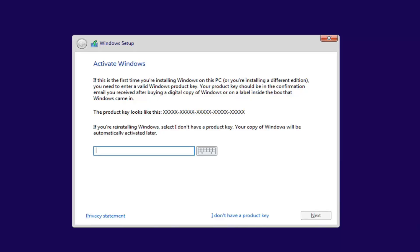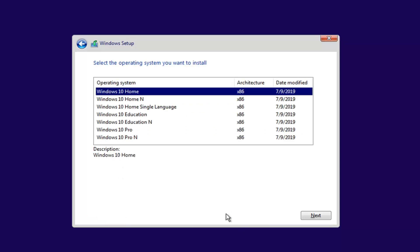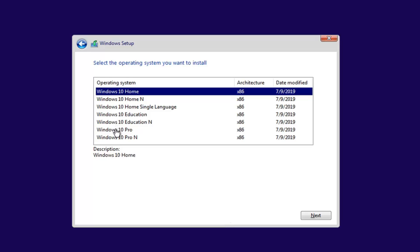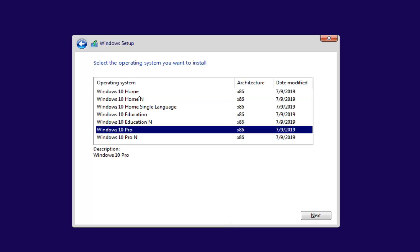Now you should be able to enter a product key if you have one, or select 'I don't have a product key' if you're looking to activate later. Then select the correct version of the Windows operating system you're looking to install and select Next.